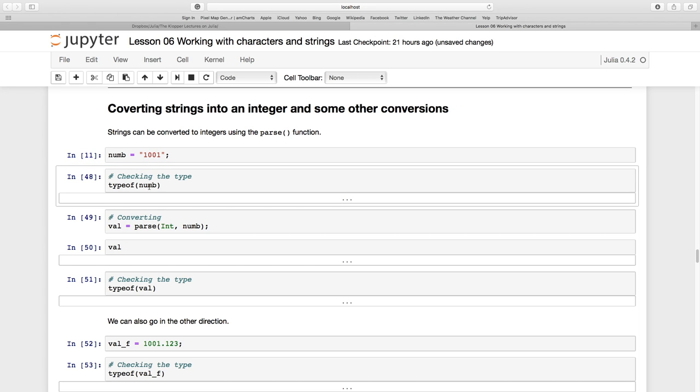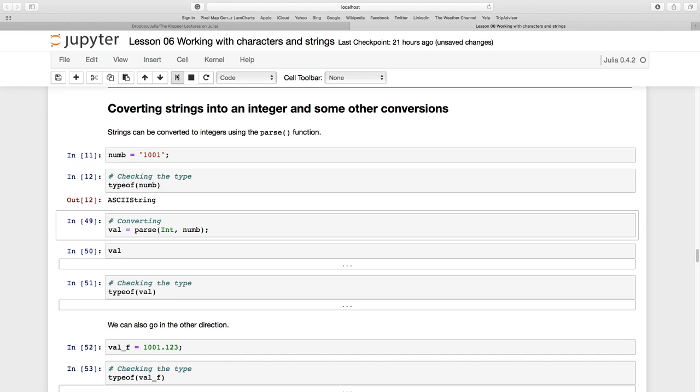Now let's take a look just to make sure that this is indeed an ASCII string. Now I'm going to create a new variable called val and I'm going to parse as an integer this piece of string. Let's go for it.